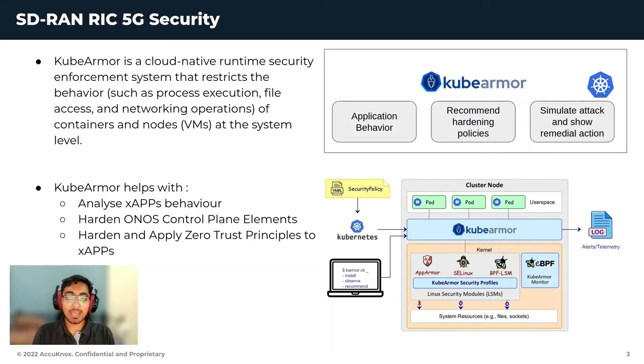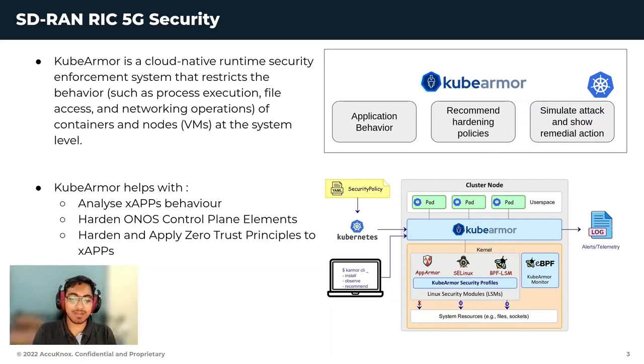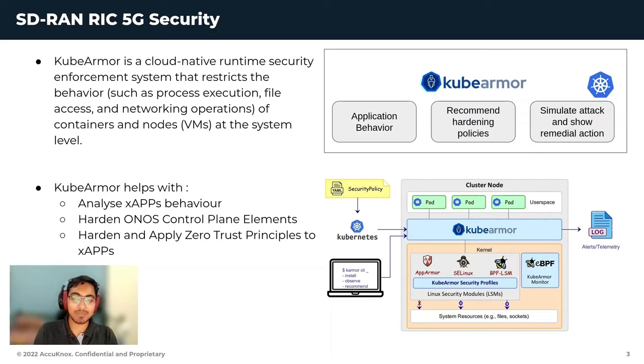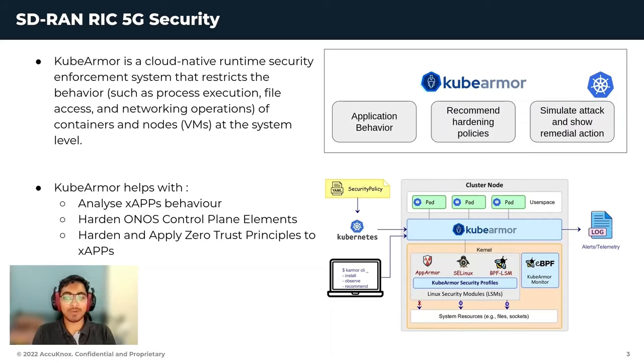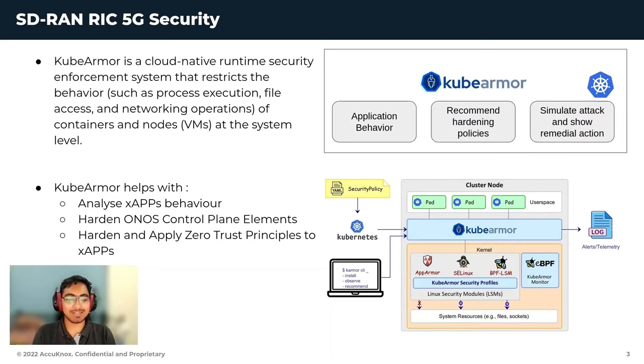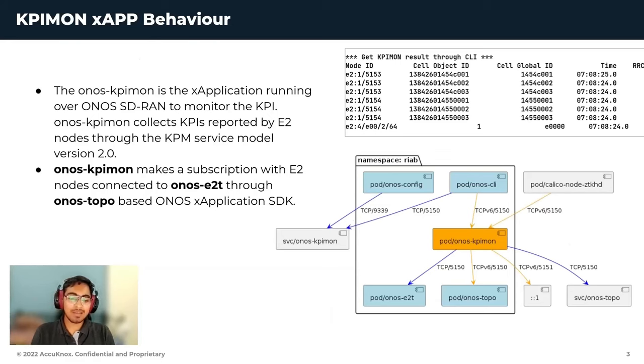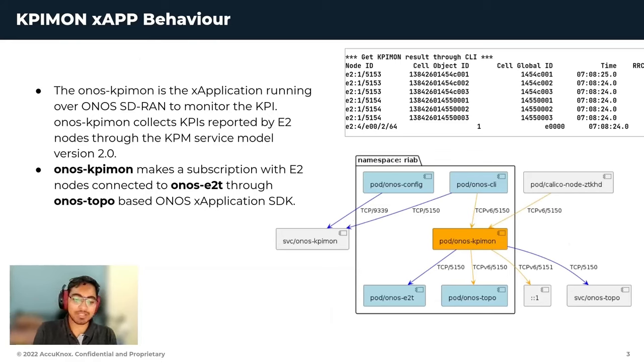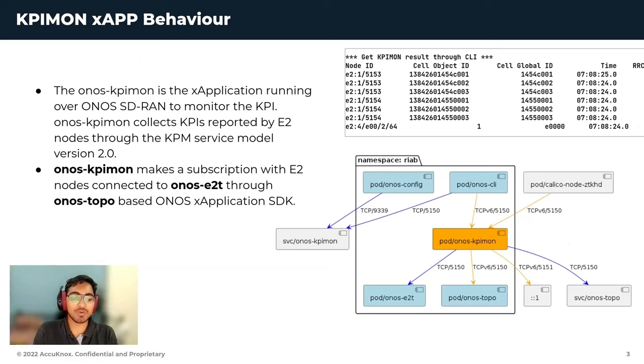KubeArmor is going to help with analyzing X-application behavior, it will help us harden ONOS control plane elements and it will help us harden and apply zero-trust principles to X-applications. Let us focus on a particular X-application and see how KubeArmor is going to help us secure it.